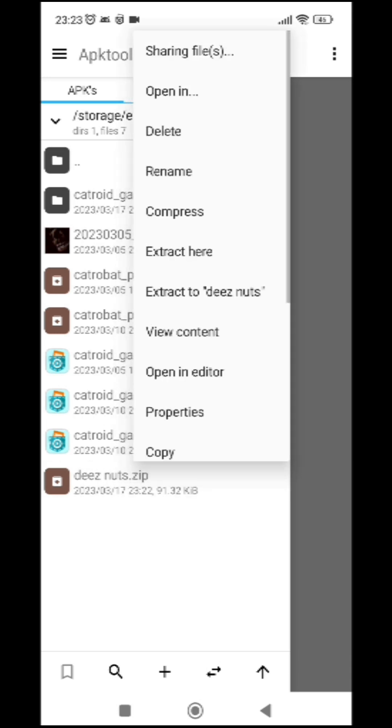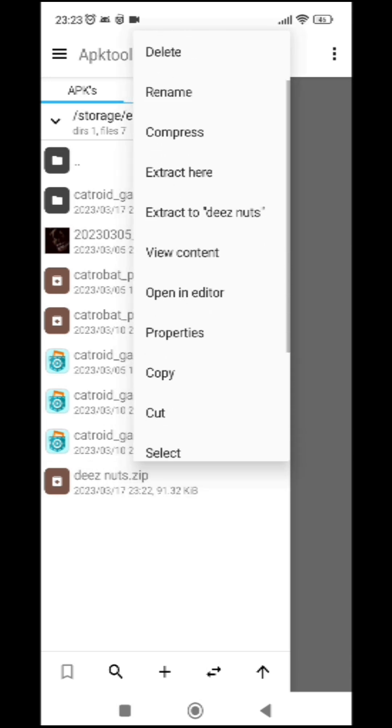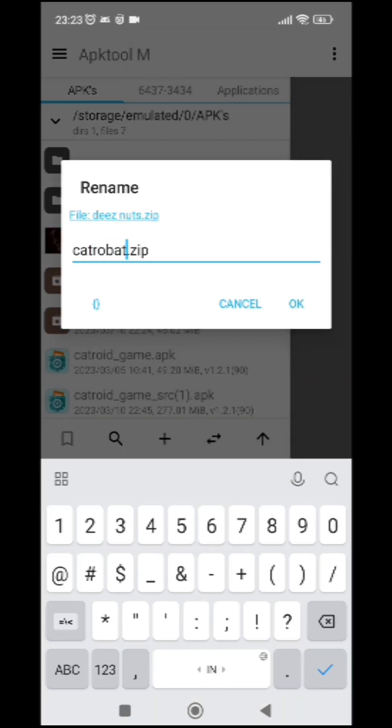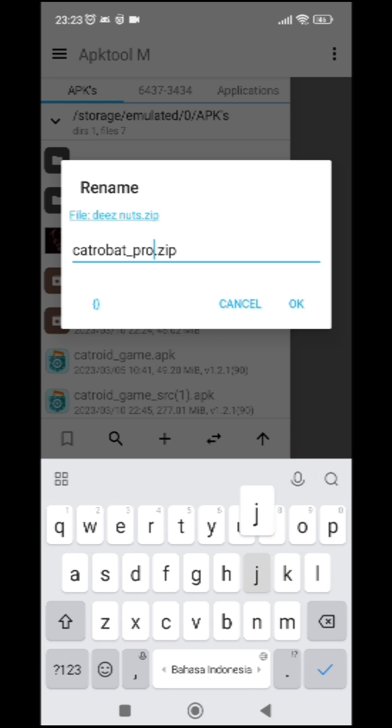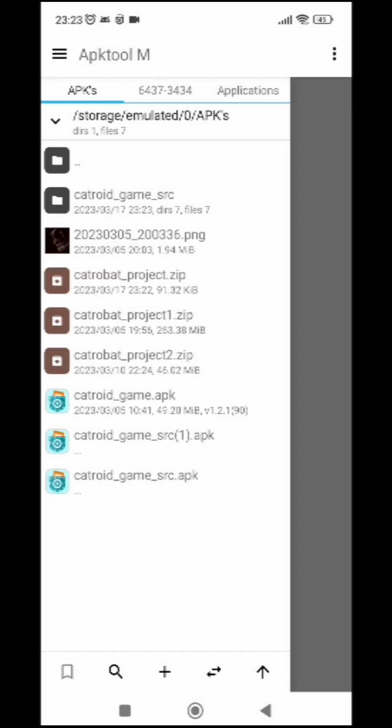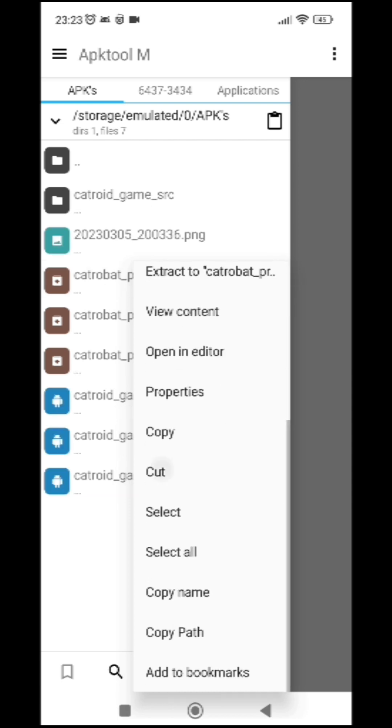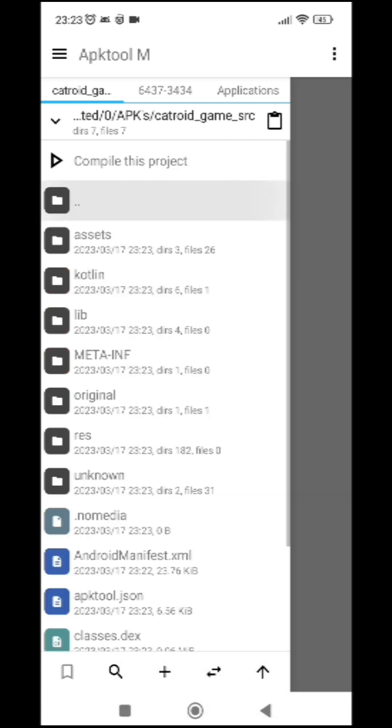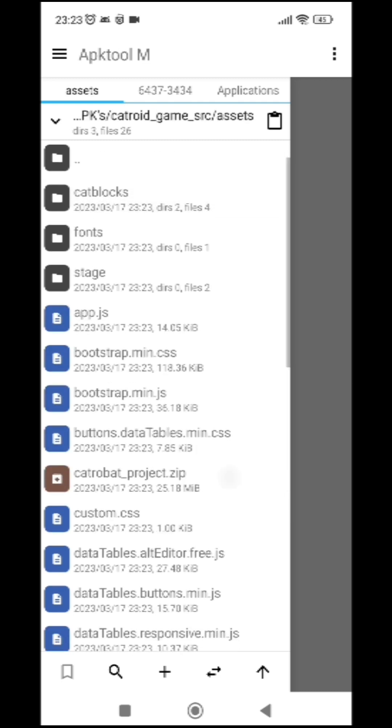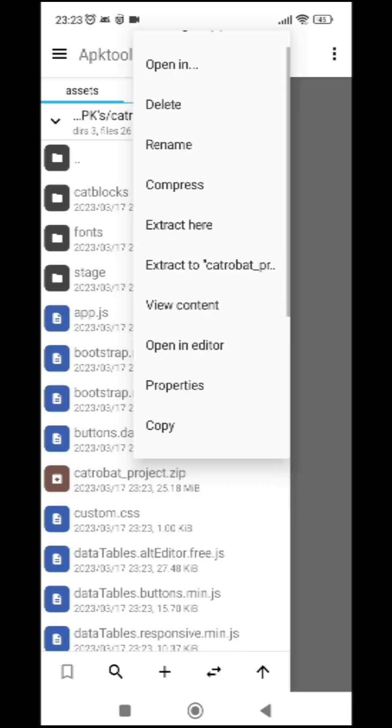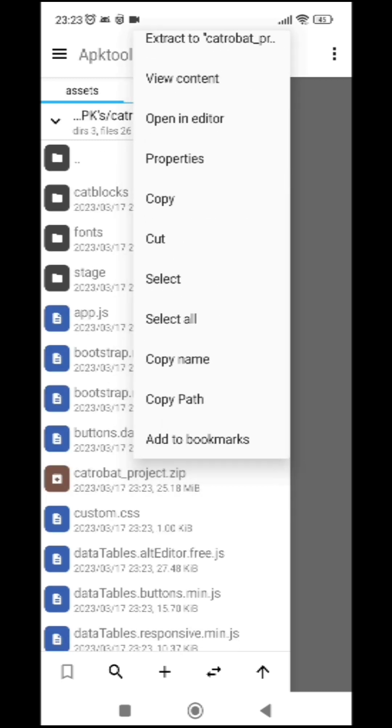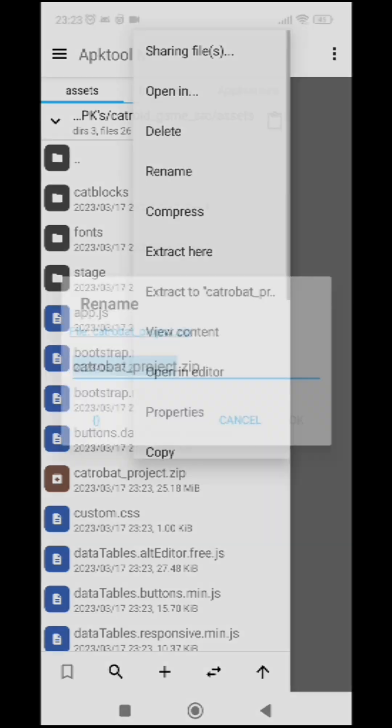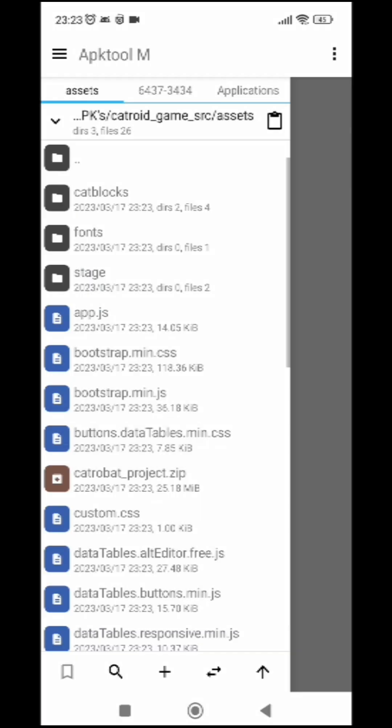We're going to now rename this project into catrobat_project like that. Alright, so we're going to press cat, and then go to catrobat_game_src and then press assets. Then we're going to delete this one. Press the delete button.